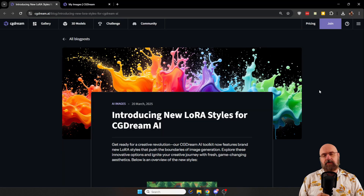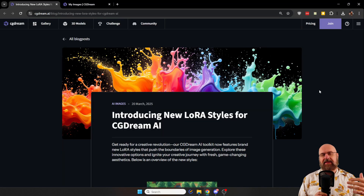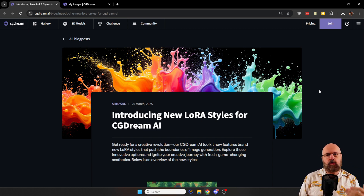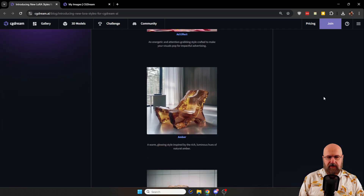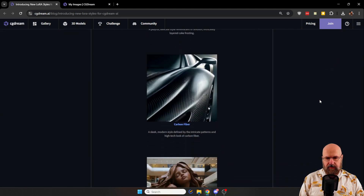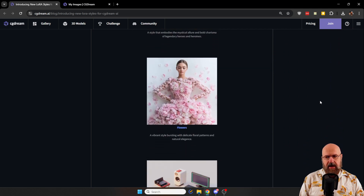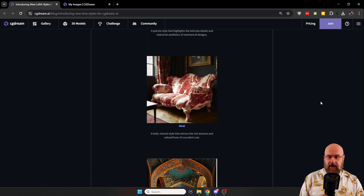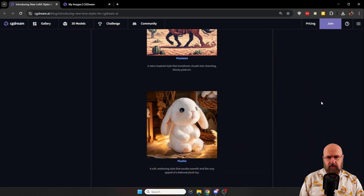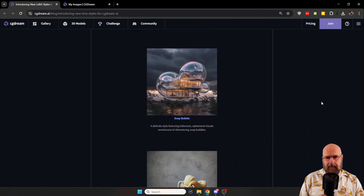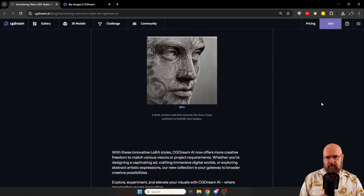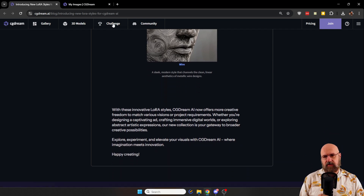Now let's go to the second news: CG Dream, which I recently showed you, has added a ton of new LoRA styles, which they call filters. When you go through here, you can see there is a lot of stuff to unravel — many new LoRAs that you can use and combine on their website. There are LoRAs trained on different subjects, different styles, and different facial expressions.